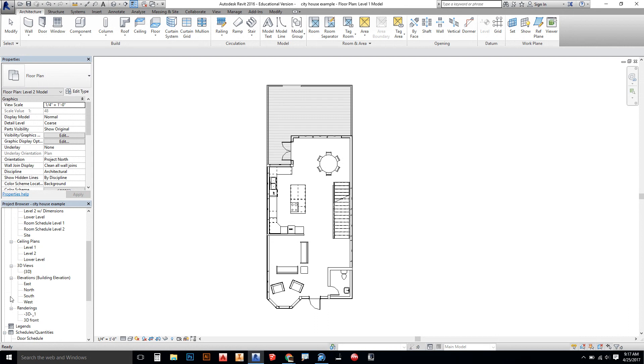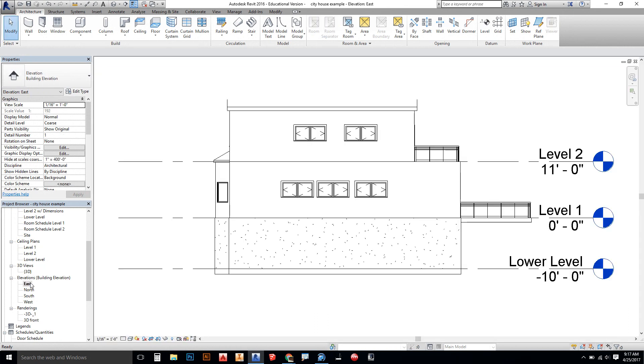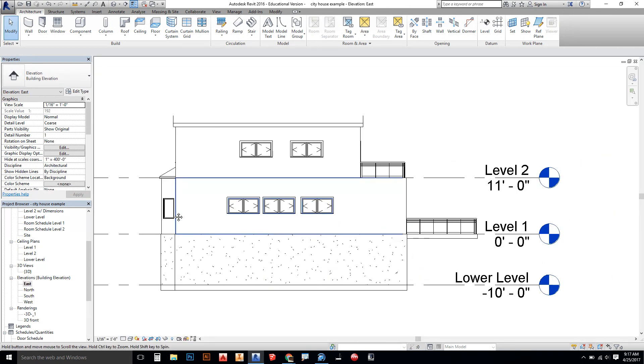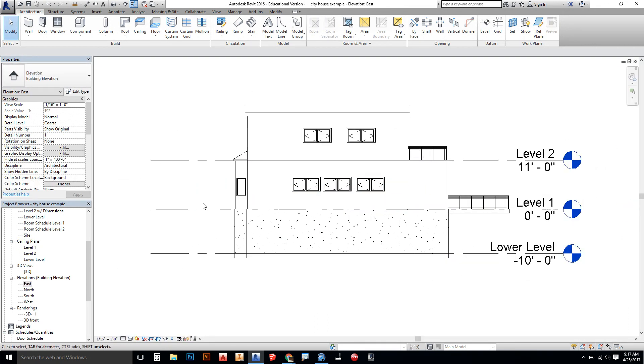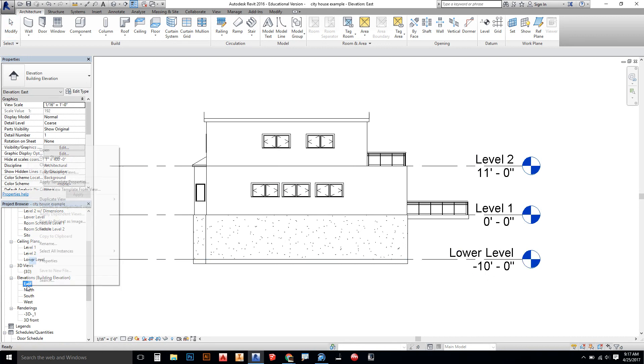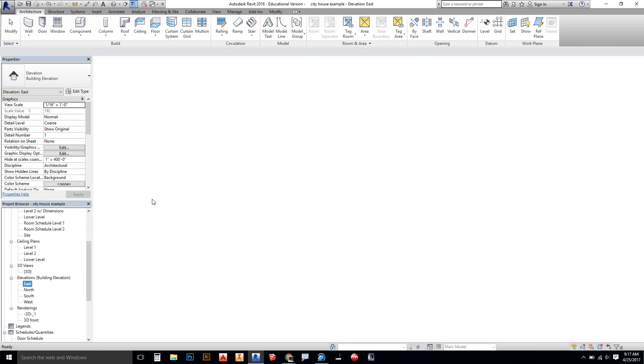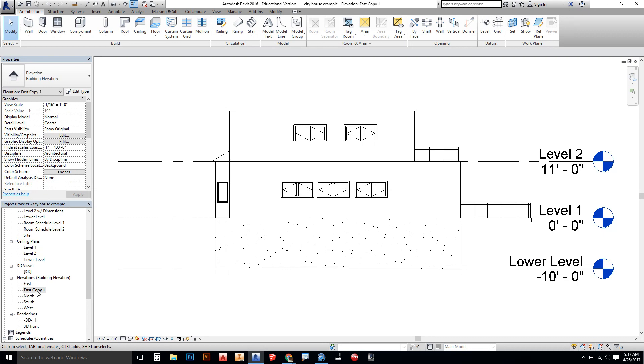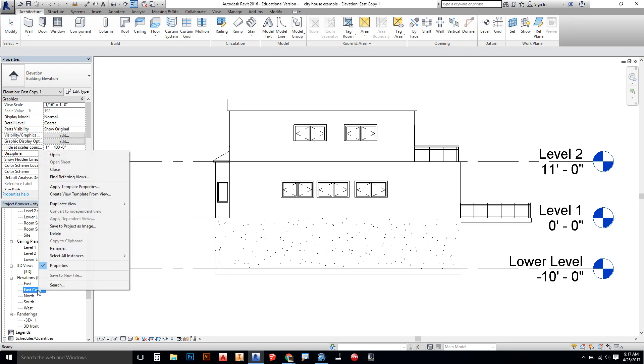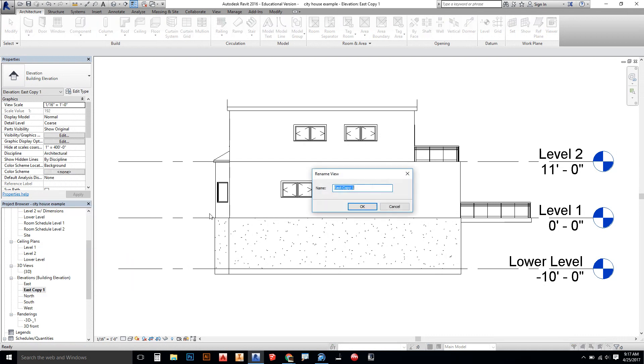The other thing we have to do is look at the elevation. So we're going to go to east elevation. I see that he has his east elevation here with his different level lines on here. We could create a copy of that as well. We're going to say duplicate, duplicate view. I'm sorry, rename. We're going to name this east and we're just going to call it model as well.